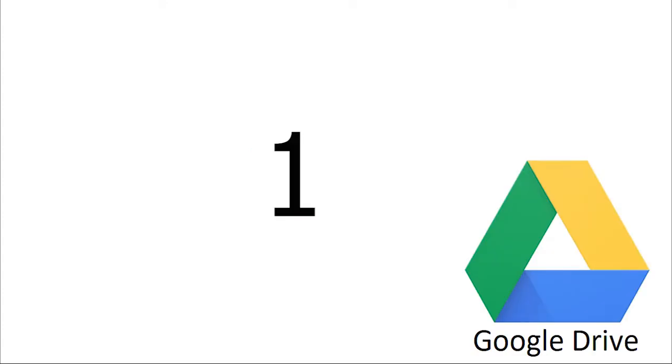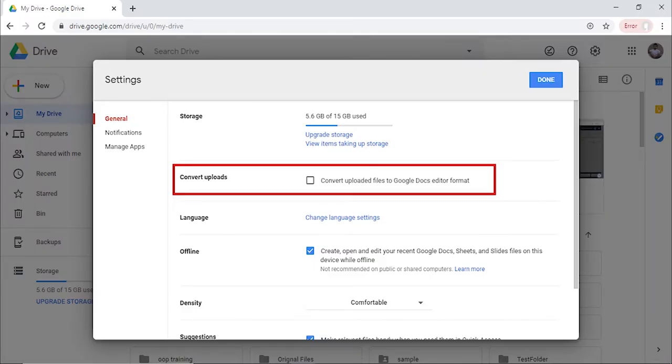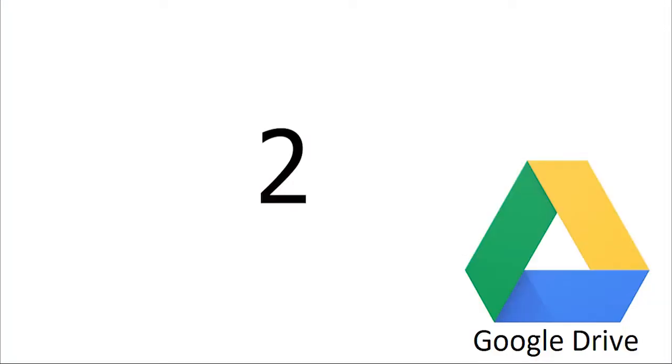1. Google Docs files don't count toward your storage quota, so opt to convert all Word documents to Docs. Open Google Drive settings and select the Convert Uploaded Files to Google Docs Editor Format option.